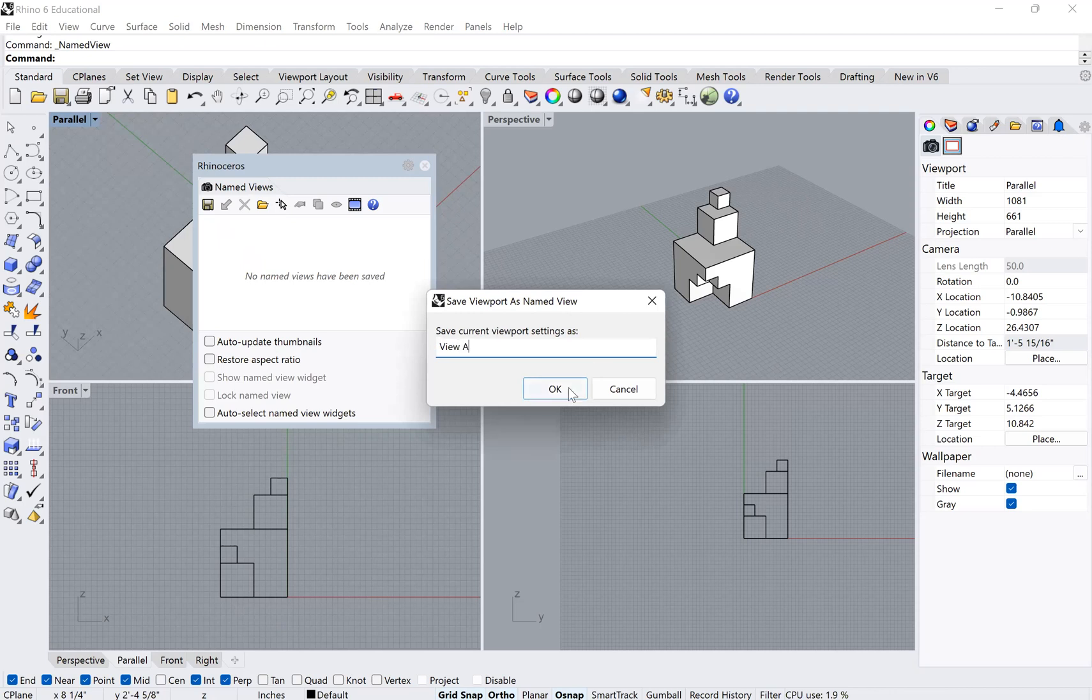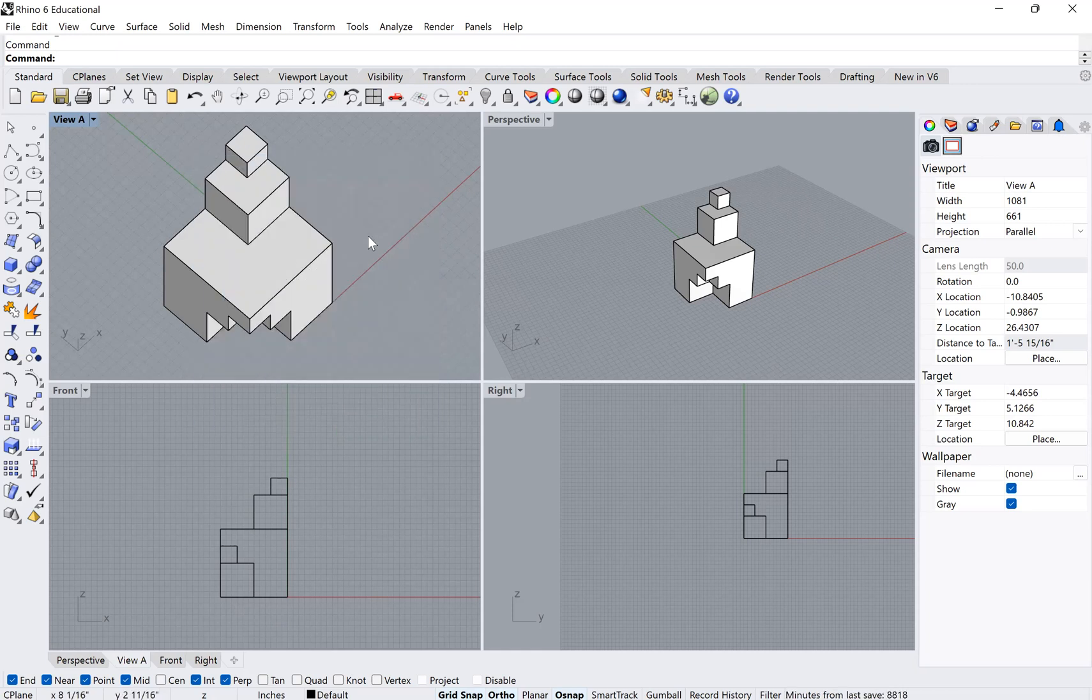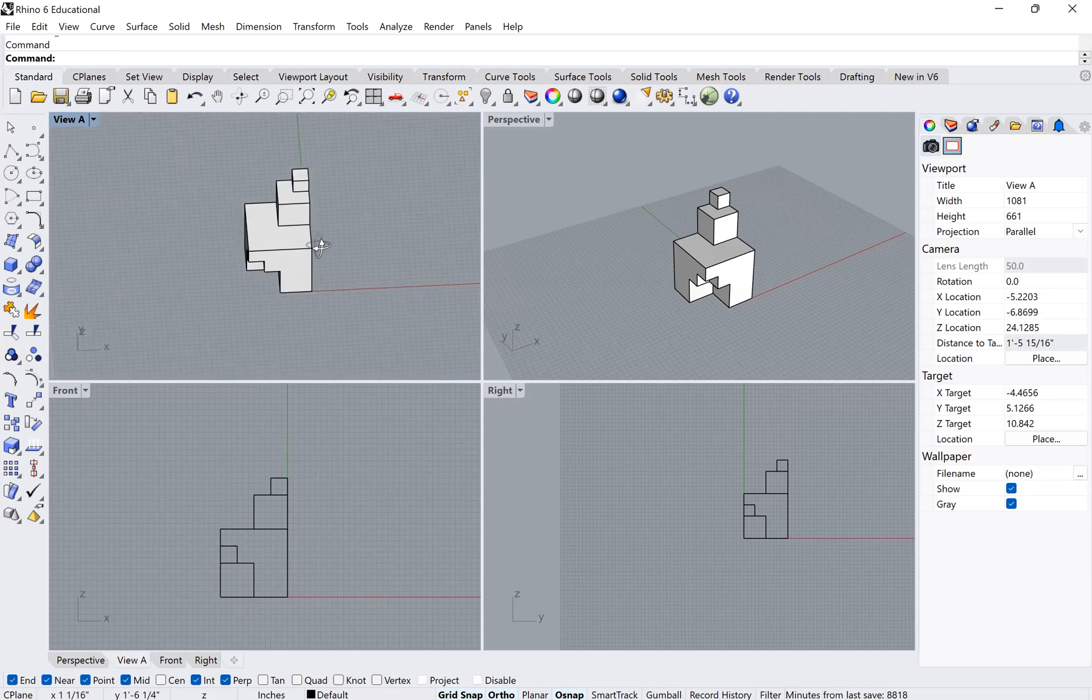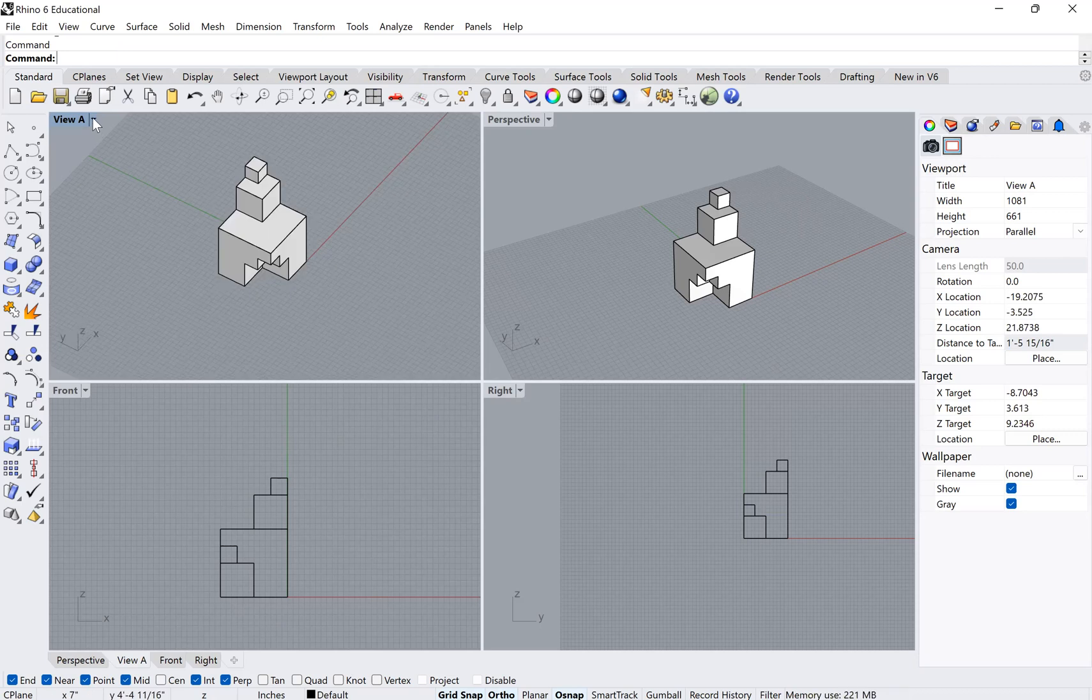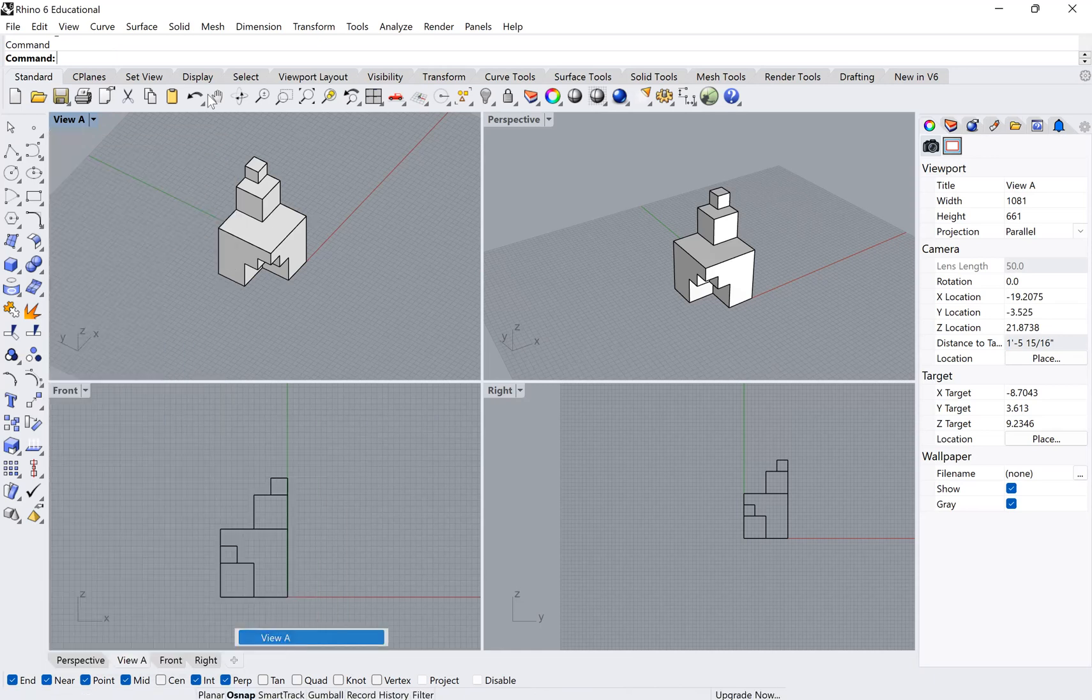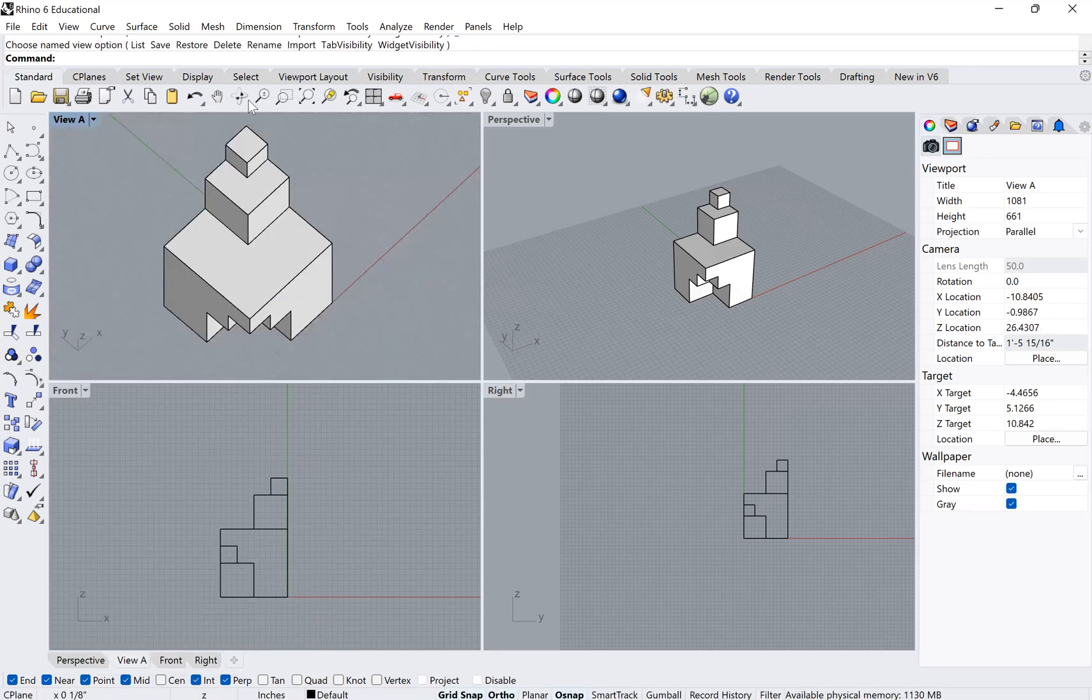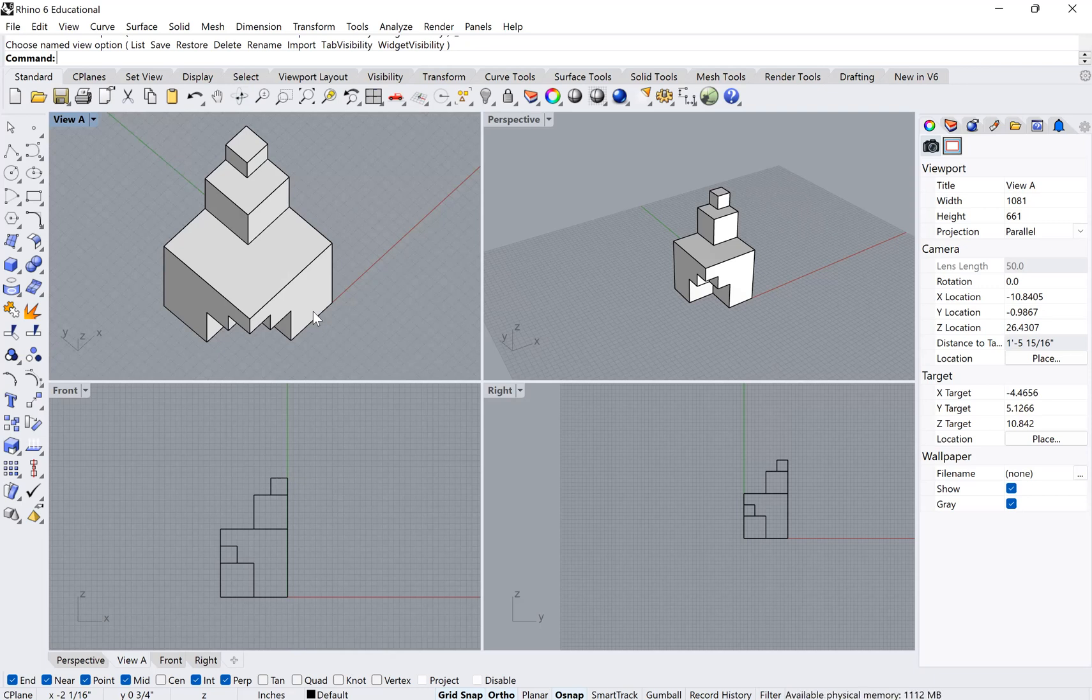And I click okay, great. And now actually I can move around, and if I ever need to return to view A, now I can actually go back, go to that set view, and you'll see that it appears now below the named views. And as soon as I click it, I'll get to see it. It goes back to being that exact same view. So that can be very important if you want to set particular views that you go back to to make drawings or to have particular perspectives that you want to highlight and go back to periodically.